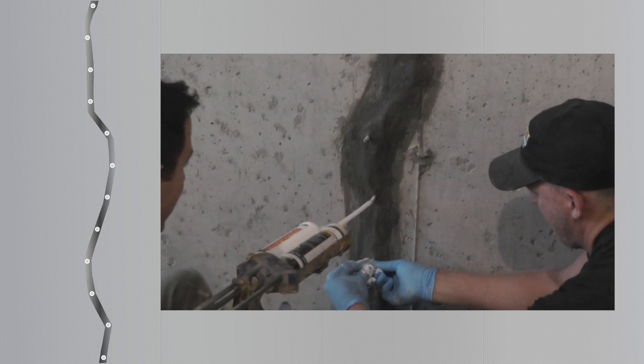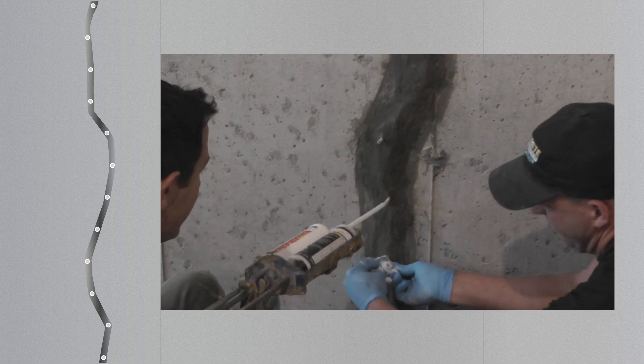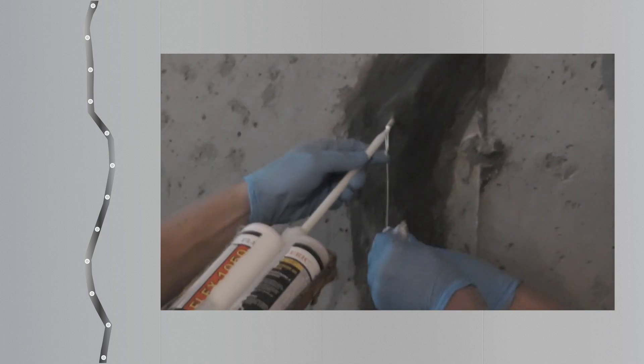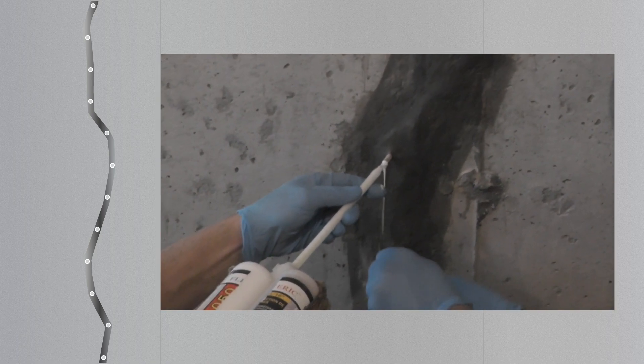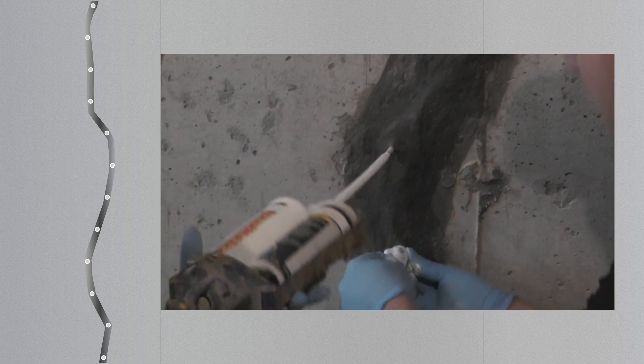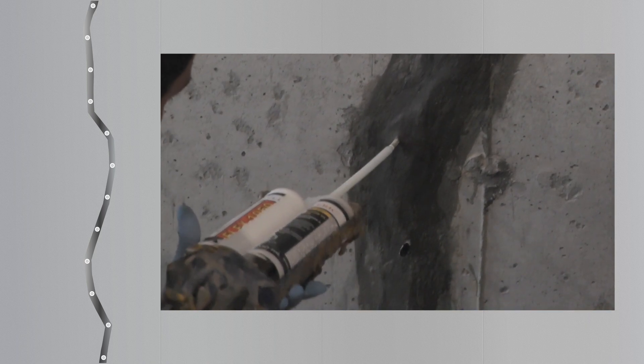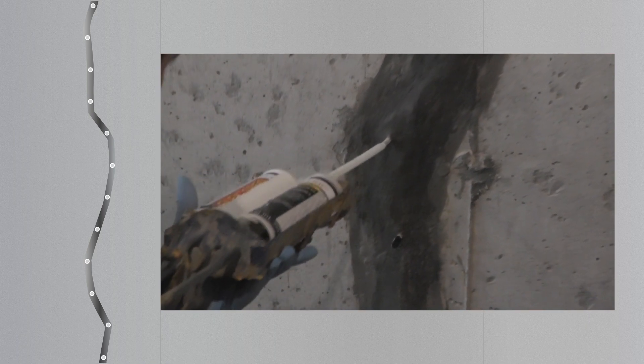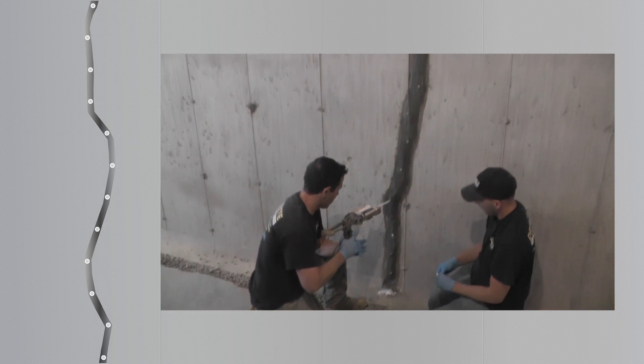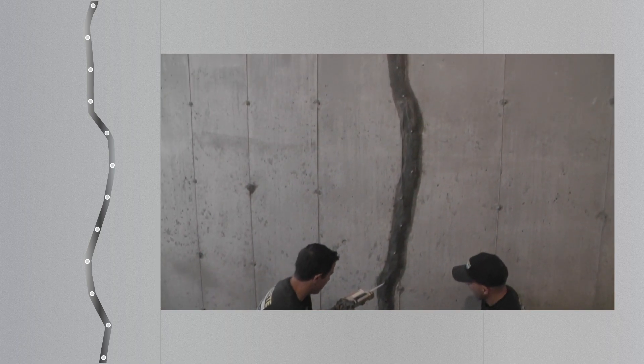If any leakage occurs from the front of the crack, stop injecting and reseal with crack adhesive or hydraulic cement. Once you have worked your way to the top of the crack, cap the last injection port and let the resin cure for 24 hours. After the resin has cured, you may remove the injection ports and crack adhesive if you wish.